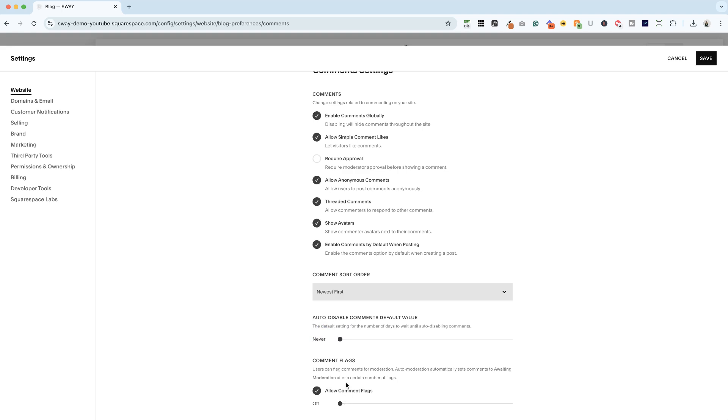And another thing that I like to have on is allow comment flags. So if you don't have on require approval, what you can do is let other users moderate it, so they can flag a comment for moderation. And once it is flagged, then it automatically goes to awaiting moderation and you will get an email about that.